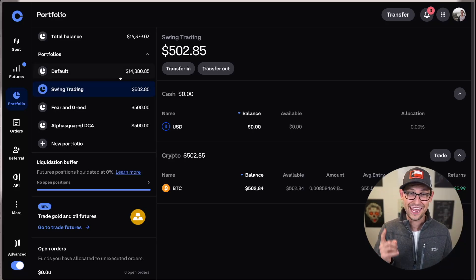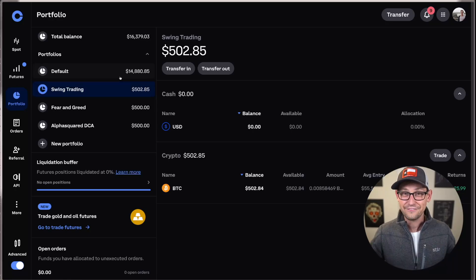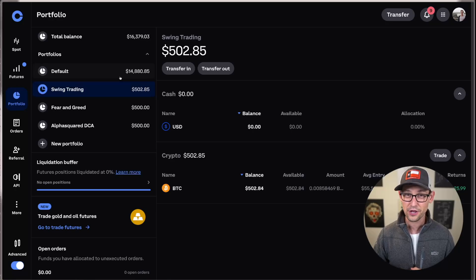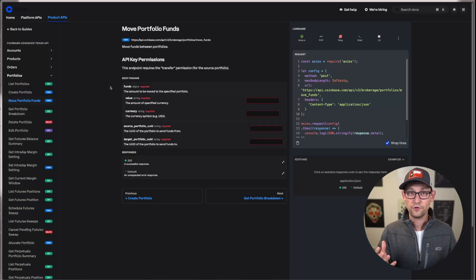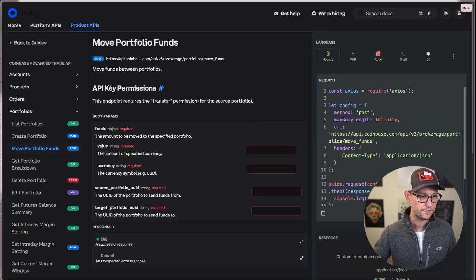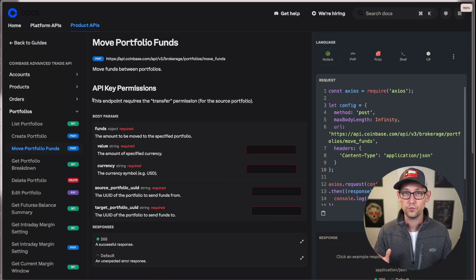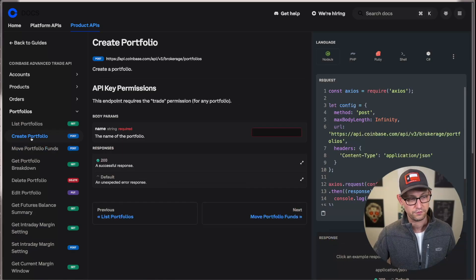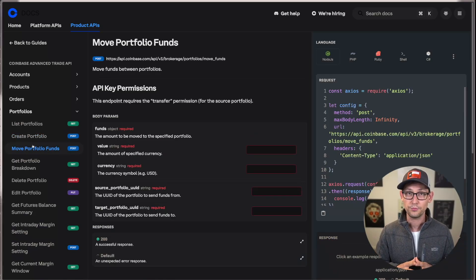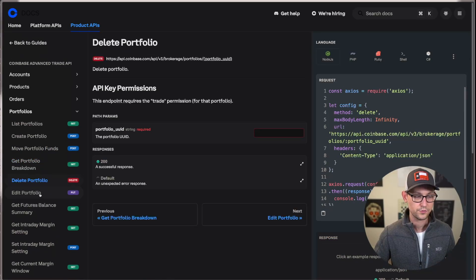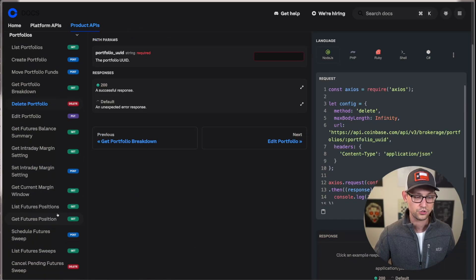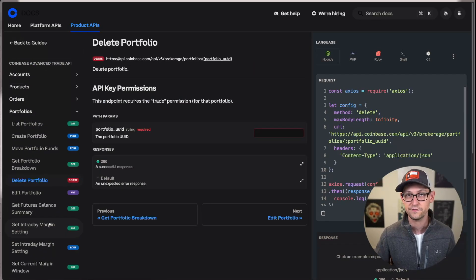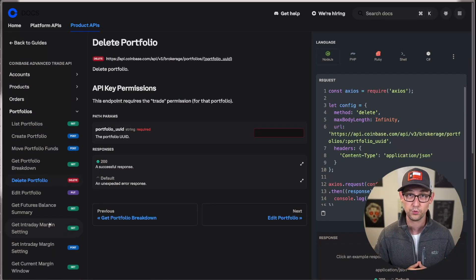But the good news is you can do it using the great and powerful Coinbase Advanced Trade API that I have covered ad nauseam here on the channel, links up in the cards and down in the description, and even created my own fork of. And because portfolios are a feature of the Coinbase Advanced Trade API, we can go ahead and look at some of this documentation and see what all we can do with portfolios. Right off the bat, you'll notice that we can create new portfolios, we can move money between portfolios to help rebalance them, we can get breakdowns between portfolios, we can delete portfolios, we can edit portfolios, and we can do all sorts of other stuff with futures and everything else using the Coinbase Advanced Trade API to interact with these portfolios.